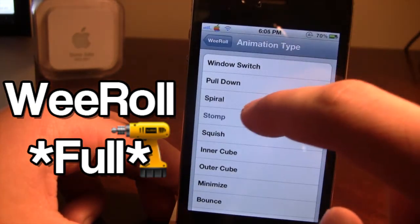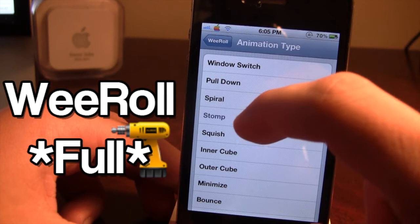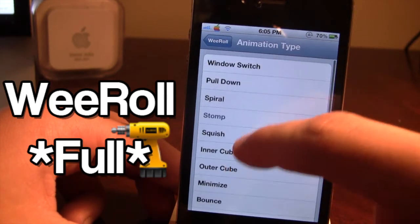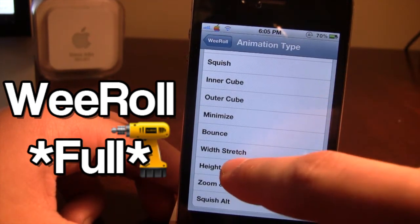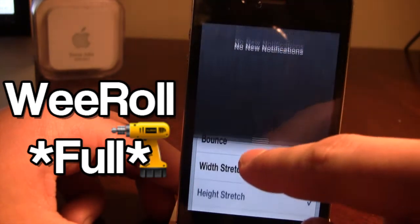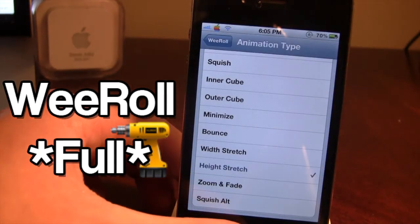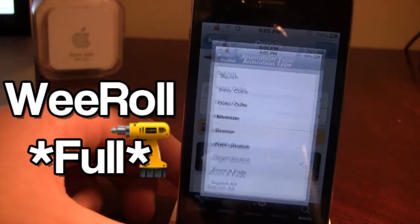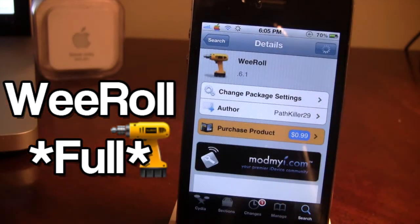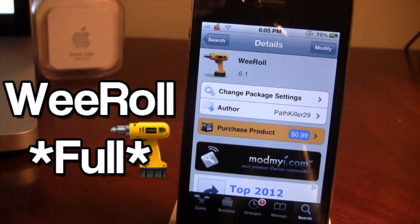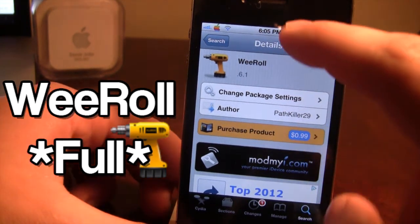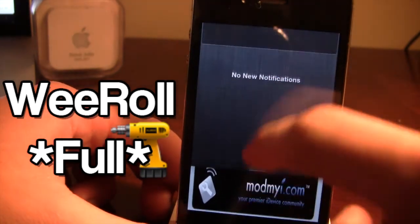There's just a bunch of effects, and as time goes on I do believe the developer will update WeRoll to add different animation types. So that is WeRoll — it's available in Cydia via the ModMyEye repo, and it allows you to have custom effects when you bring down the notification center from the top, just like so.